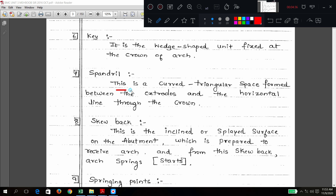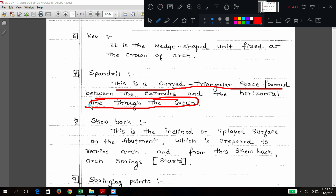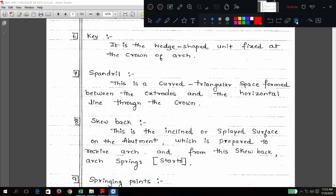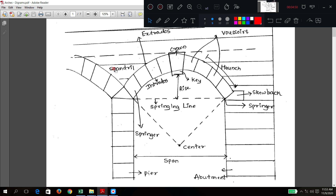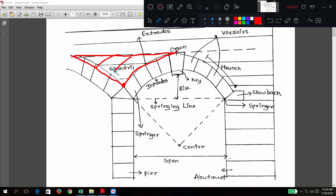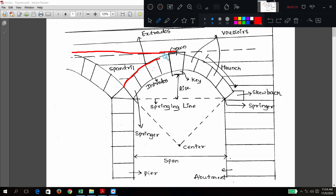Next: spandrel. Spandrel is the curved triangular space formed between the extrados and a horizontal line through the crown. In the diagram you can see the spandrel — this is the spandrel. There is a horizontal line through the crown, and between the extrados on both sides, this triangular portion is called spandrel.